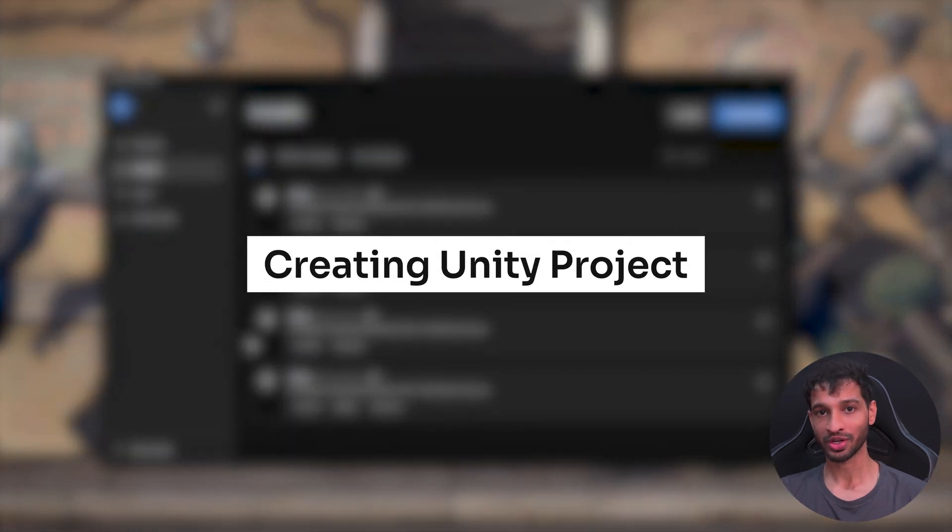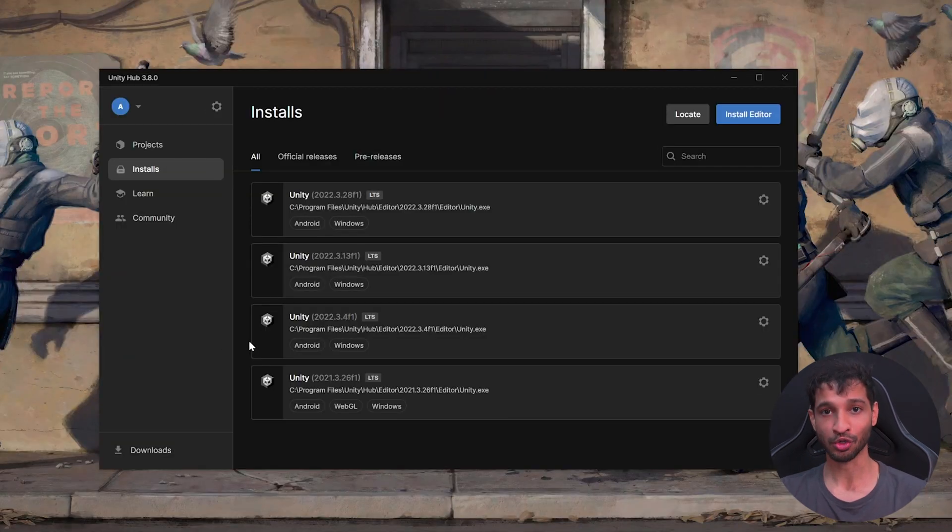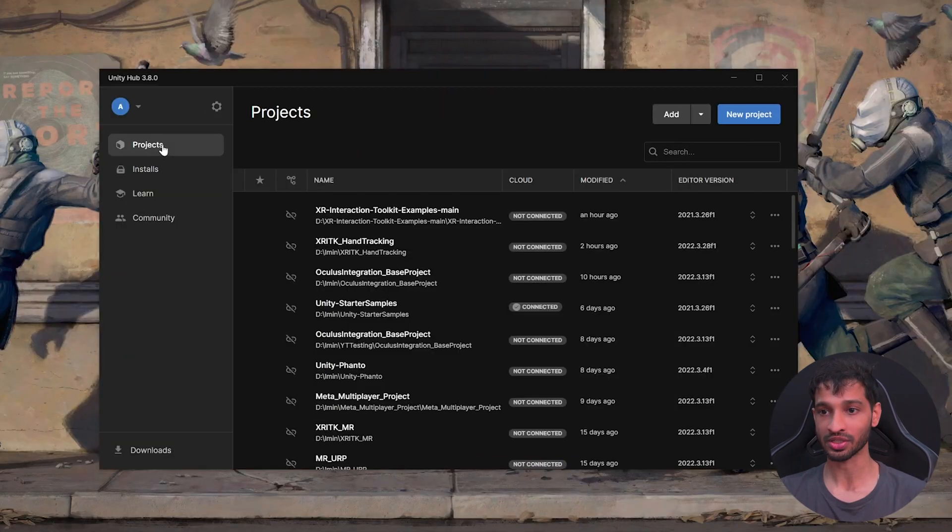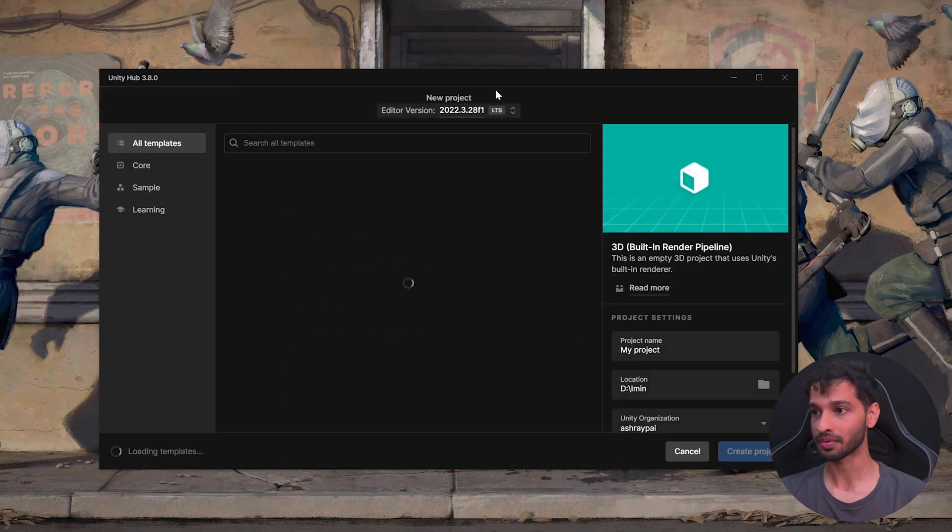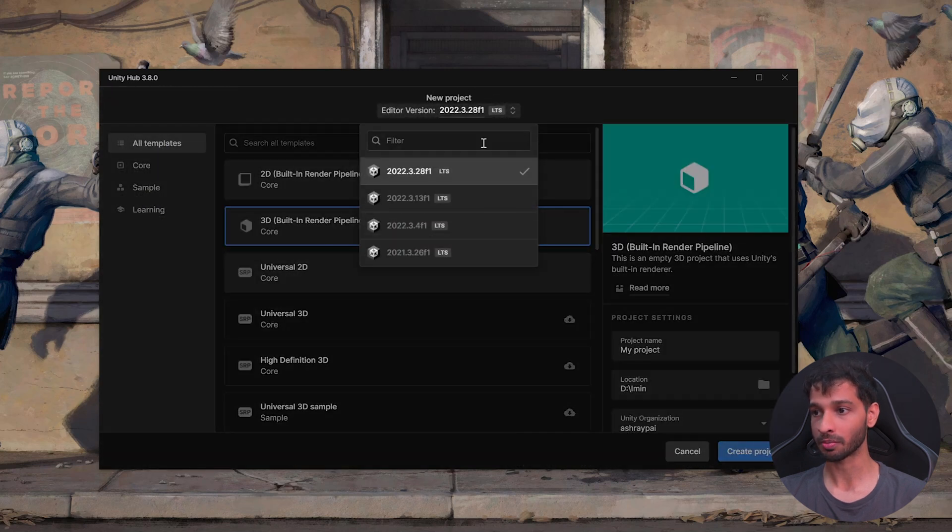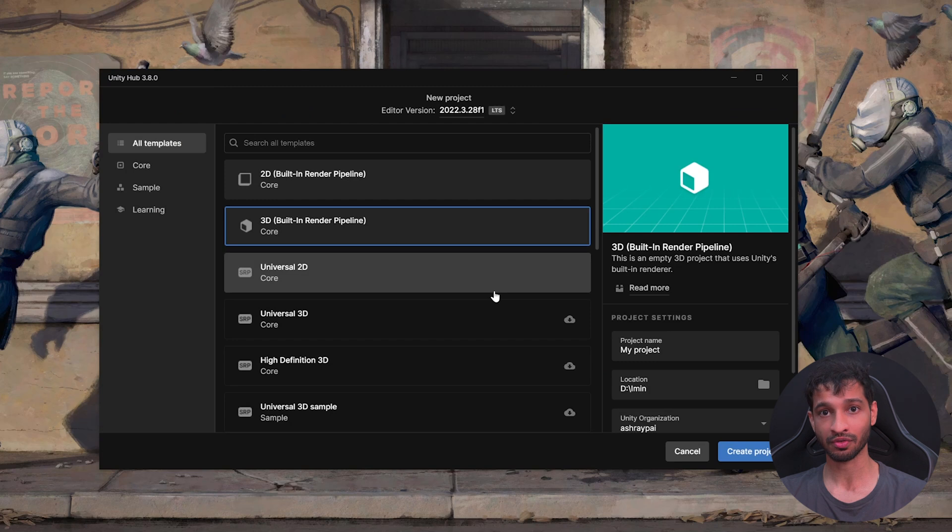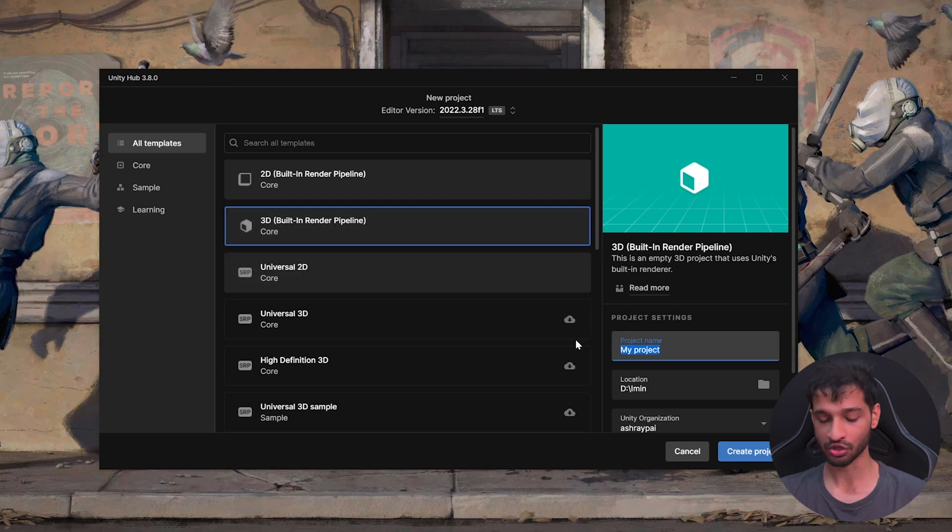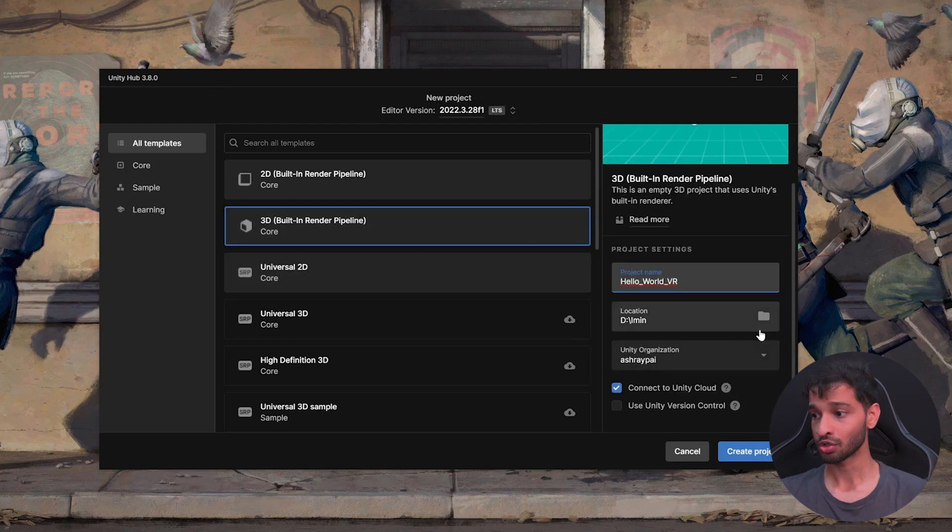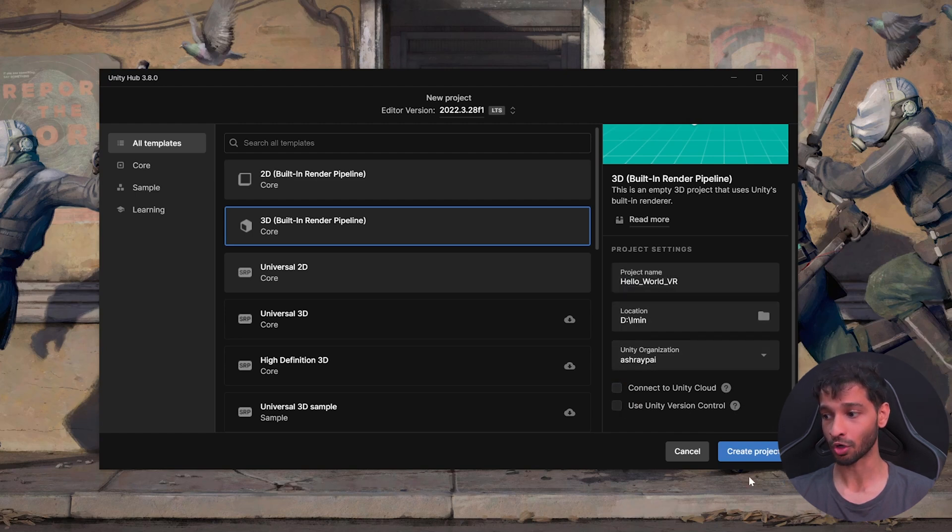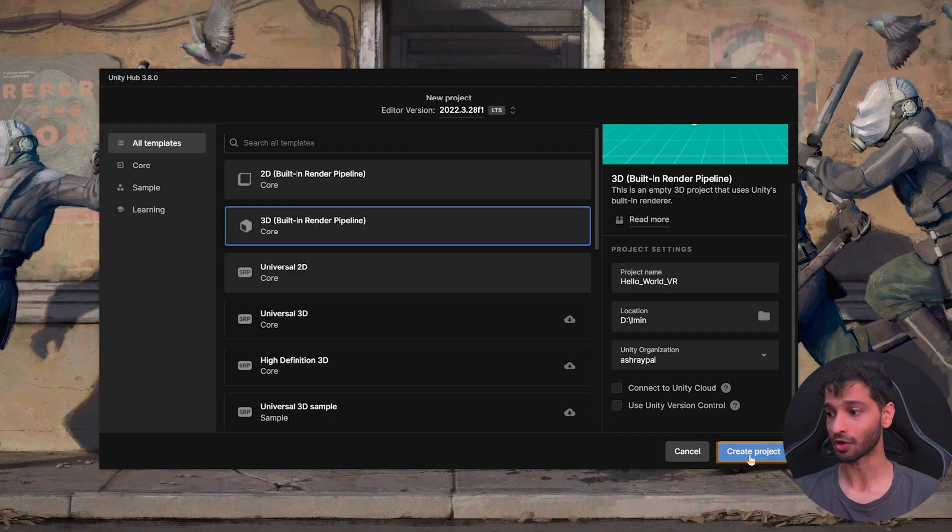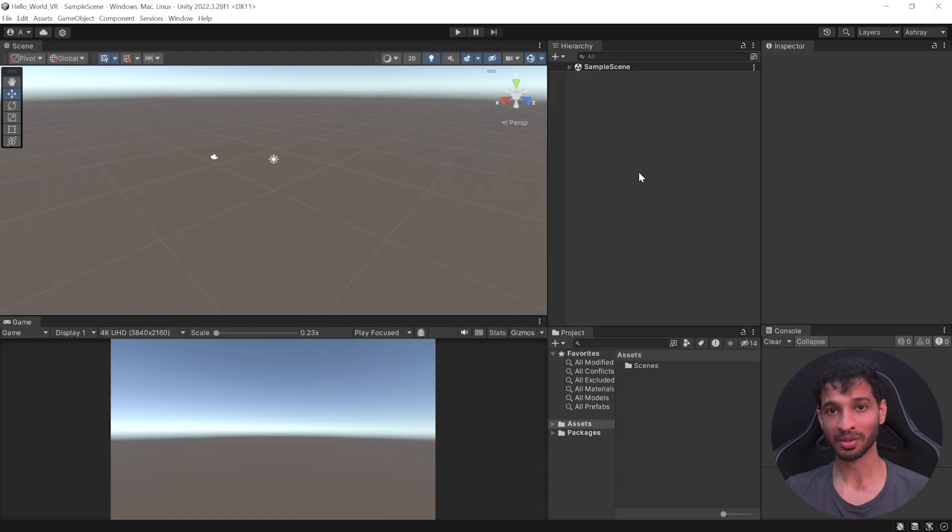Once you have your Unity editor installed, you can create a new project by going inside the Projects tab. Click on New Project. From this drop-down, make sure that you've selected the right editor version. And from the list of templates, select 3D Core built-in render pipeline. Give your project a name. Choose your project file location. And you can choose to connect to Unity Cloud and use their version control or choose not to. And click on Create Project.